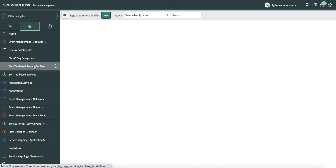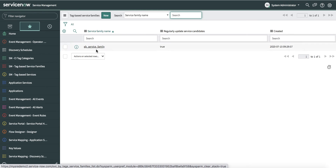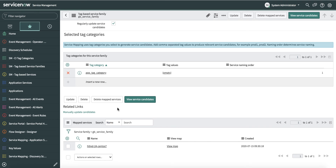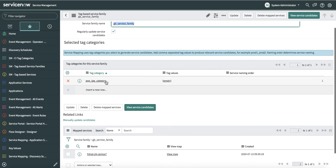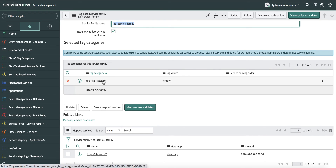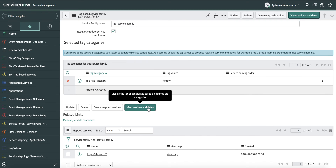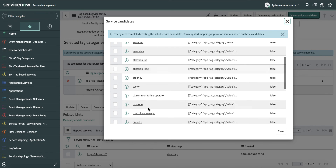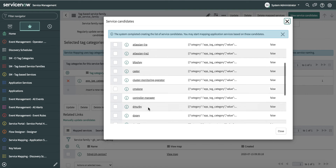Following that, we define a tag-based service family. That service family allows you to view the service candidates. You can see that I've already discovered the 'httpd24centOS7' service. Based on this app tag category — namely the tag keys 'app' and 'application' — I can select a service and get a list of all the application services which have a tag key defined with a specific value.